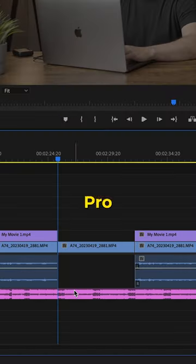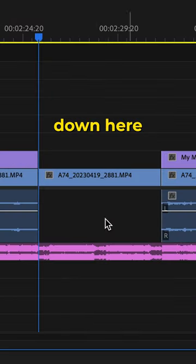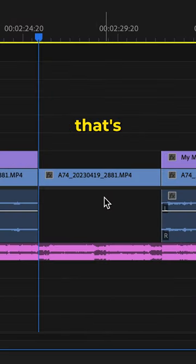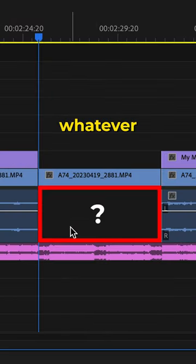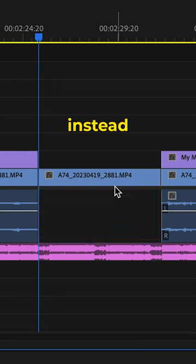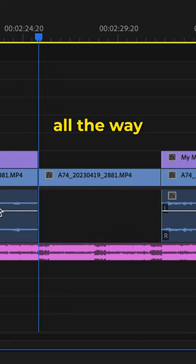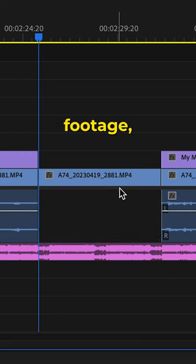Here's a quick speed hack in Premiere Pro. If you have a clip on the timeline that's missing audio for whatever reason, instead of going back through all your footage,